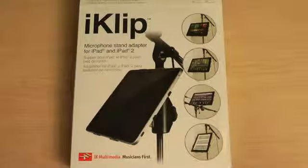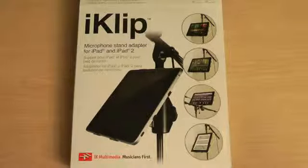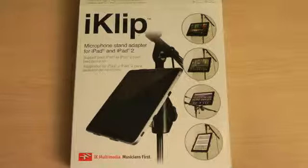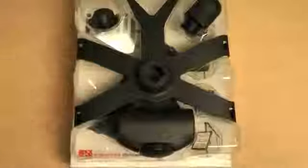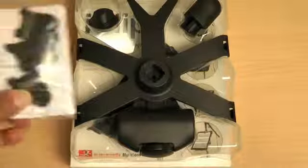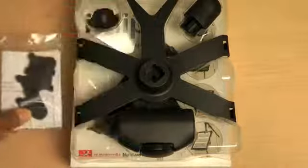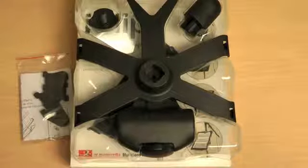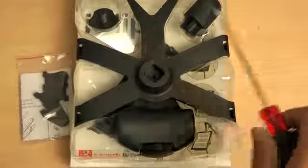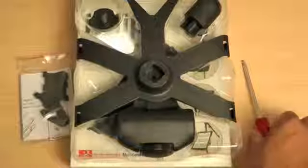Welcome to the IK Multimedia iClip for iPad 2 Quick Start Guide. When you first open your iClip package, you'll notice 11 different components. Remove all the components from the package and make sure you have a Phillips head screwdriver handy.